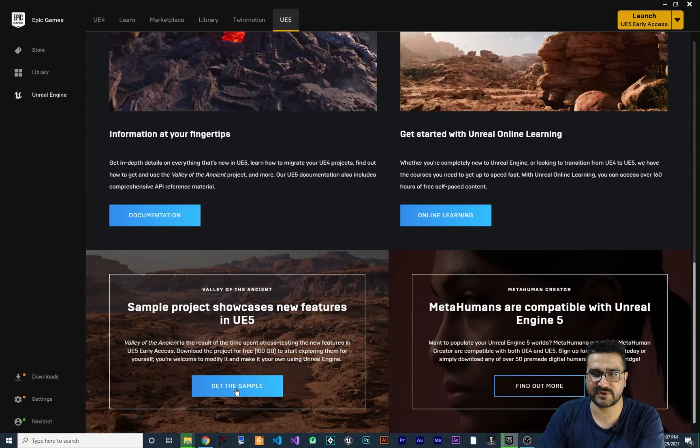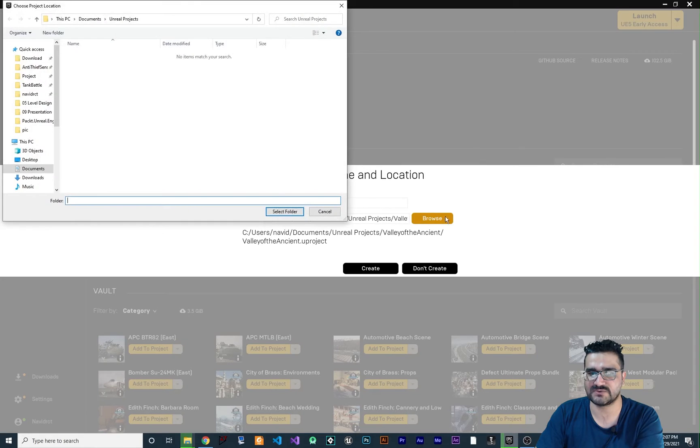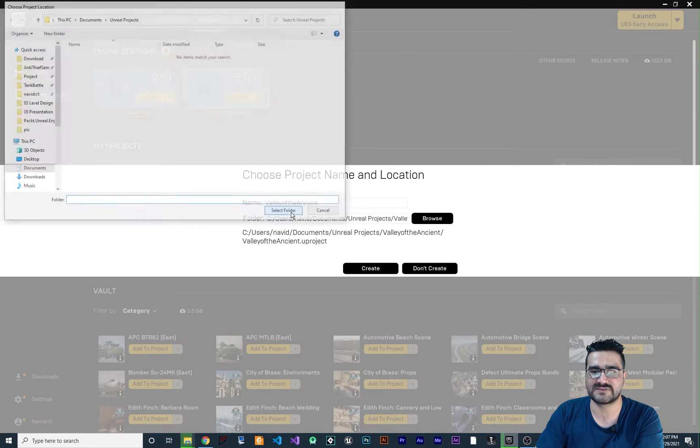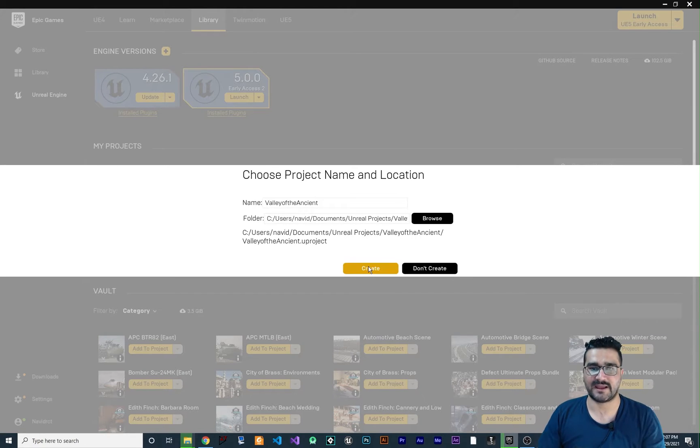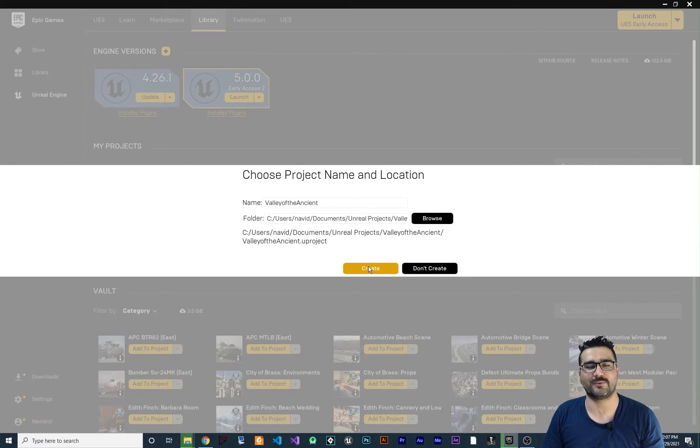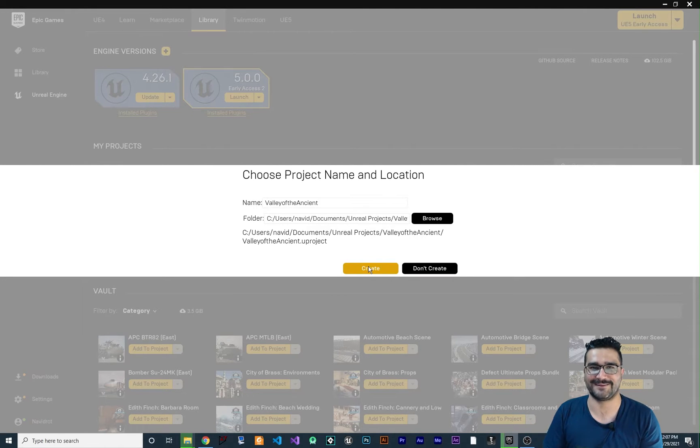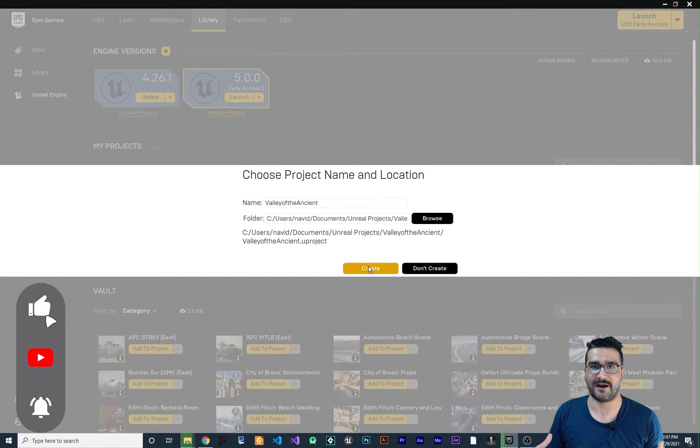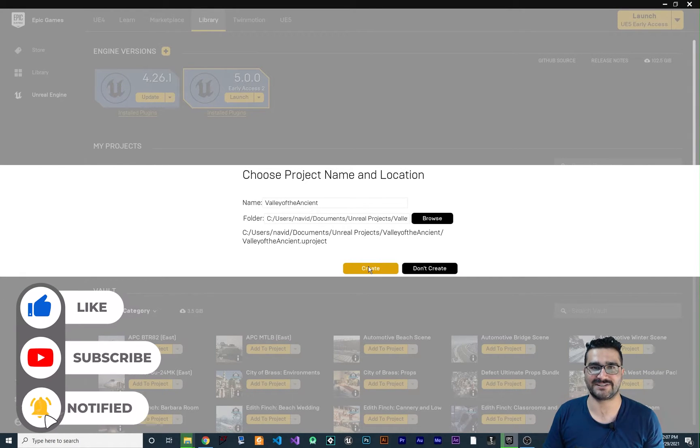If you click on it, it says where do you want to save it. Hit browse and select wherever you want to save it and hit create and this way it will download it. I think it's like 100 gigabyte that you should download and have it on your hard drive because it's high quality textures.